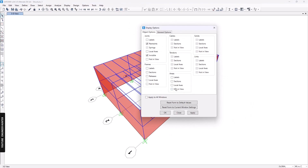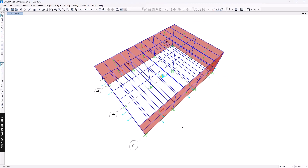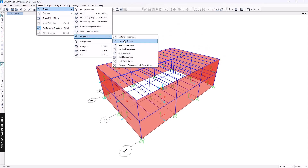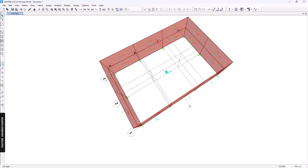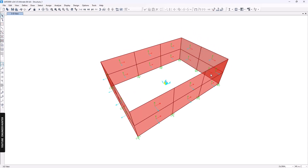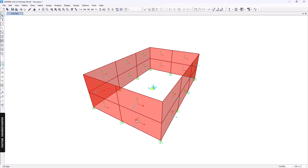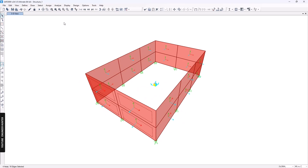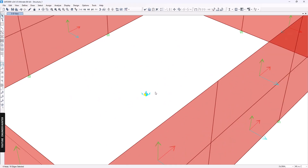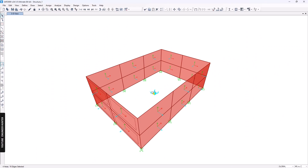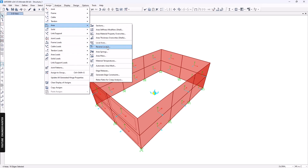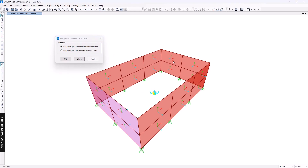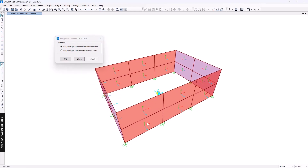Next we turn on the local axes to check their orientation. I'll select the area objects only to make it easier to view. I need to make the local axis parallel to the global axis, so I'll go to Area > Reverse Local 3 and apply this to each of the panels.